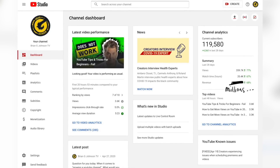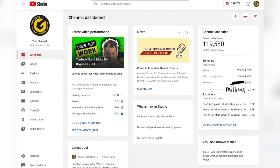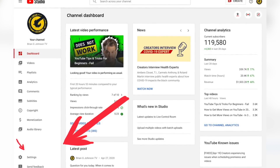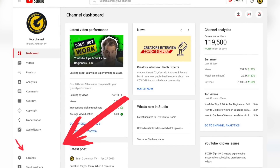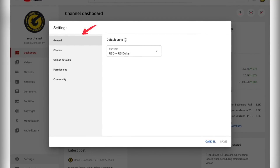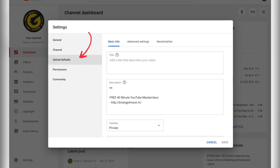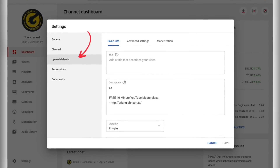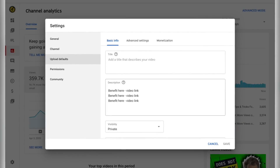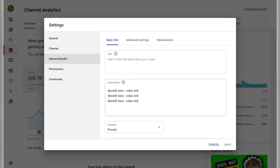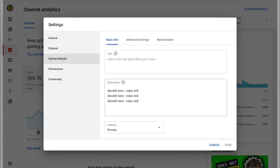Here's how you access upload defaults. Access YouTube Studio and then click on Settings. When you do that, you're gonna come to this box here. Notice right now we're on General — you wanna click Upload Defaults, and that'll bring you to this page. Notice we've got Title and Description, and we really just wanna focus on the YouTube description.